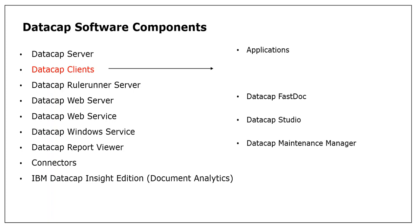Within applications, we have two basic or foundation applications given by DataCap, which are IBM DataCap Accounts Payable